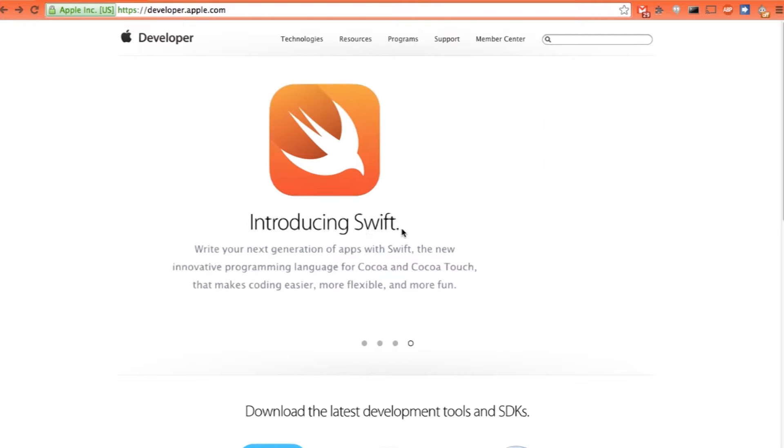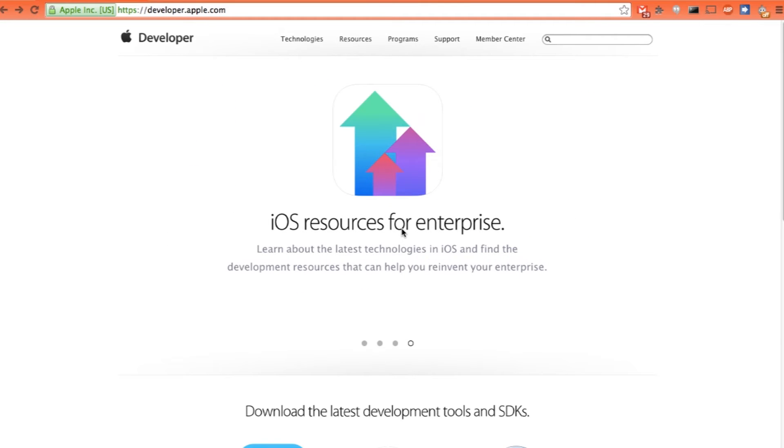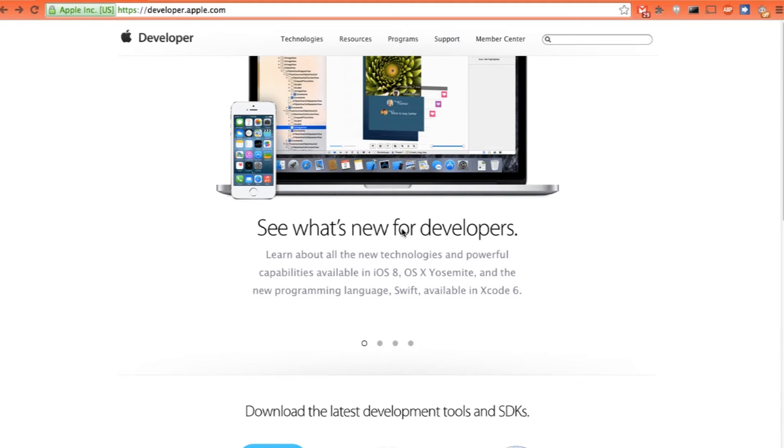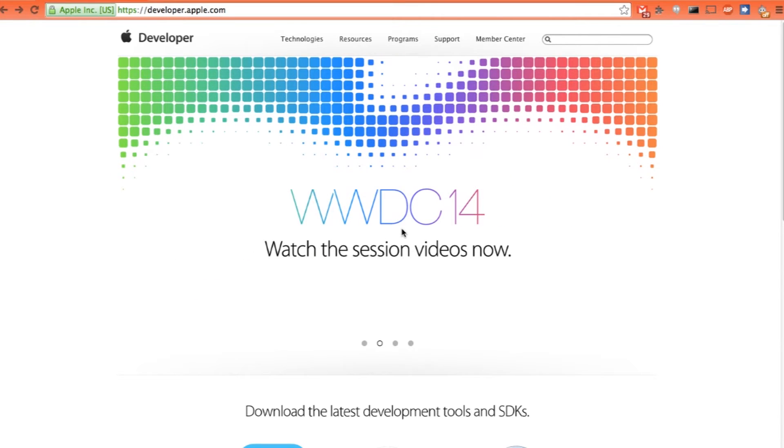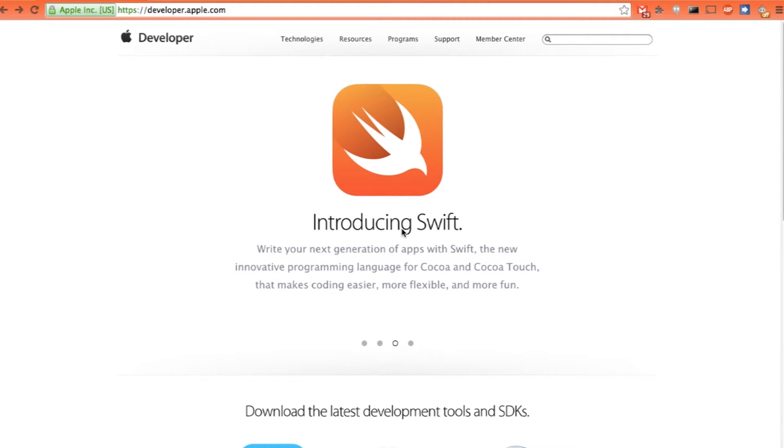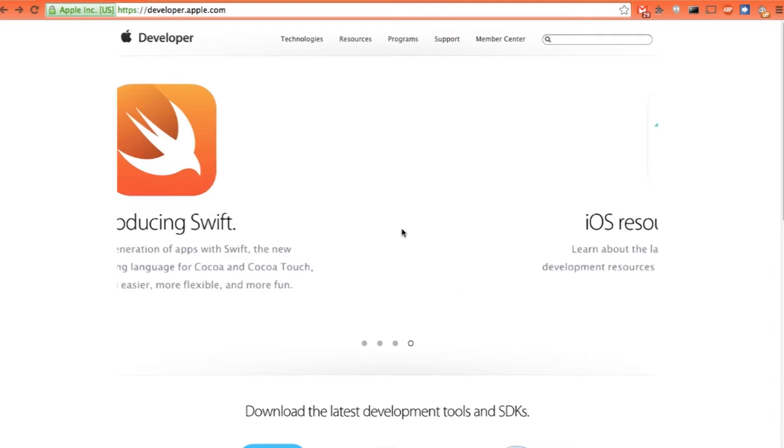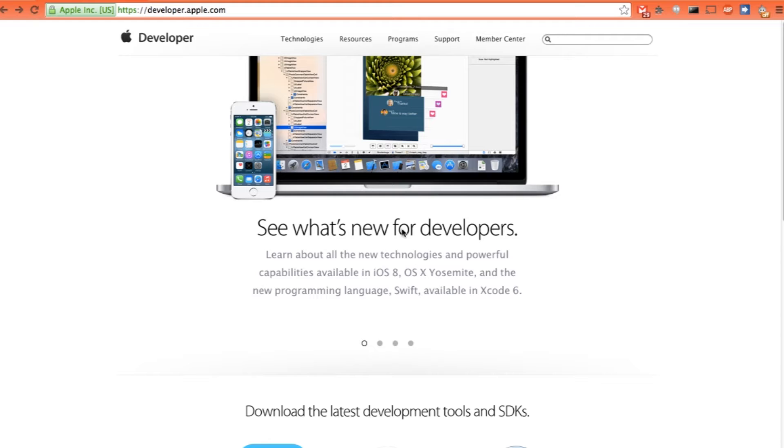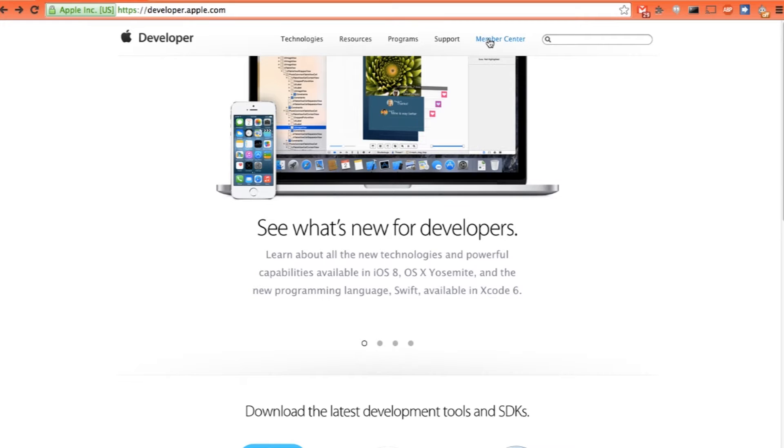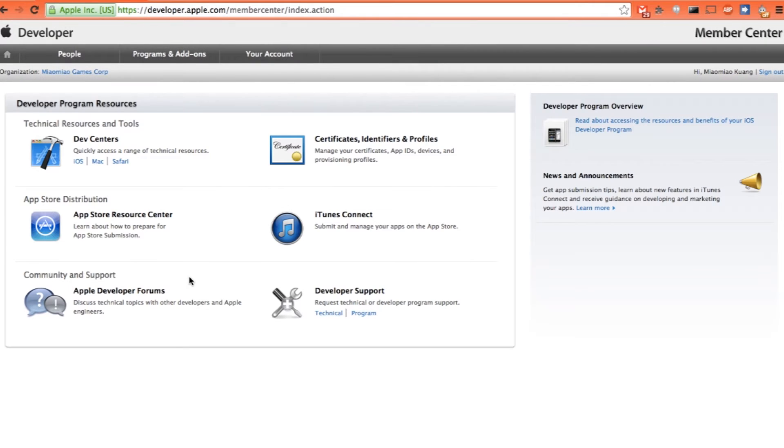Before we start deploying our iOS apps to our devices, we actually need to register the application under our developer account. There is an annual fee of $99 for the access to distributing or just testing your iOS apps on your device. I have registered, so now I'm on developer.apple.com. Just click on the Member Center. Click on the Certificate Identifier and Profiles.